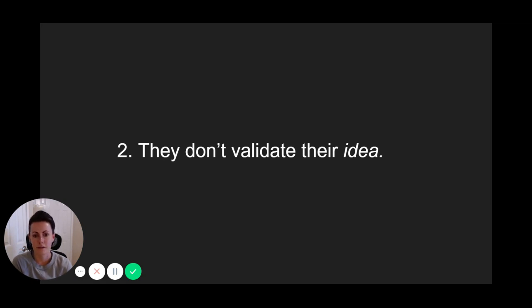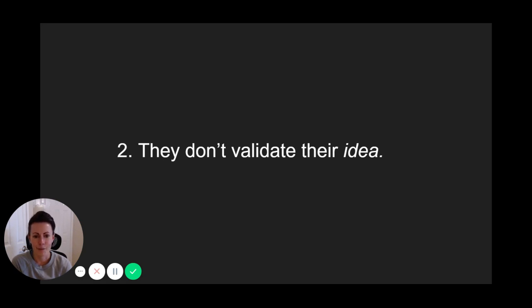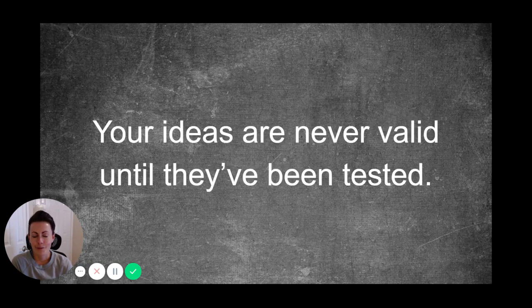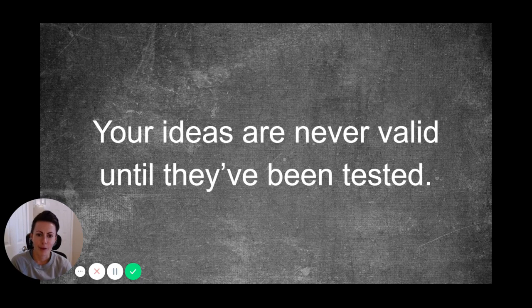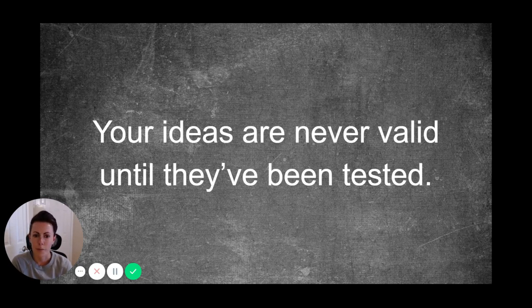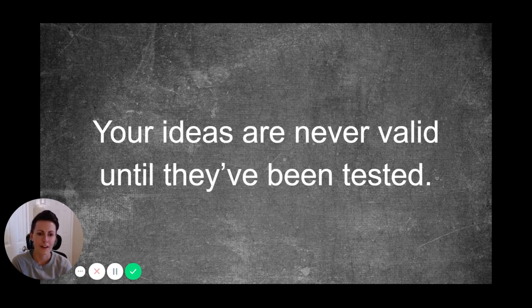This is a step far too many people ignore because they think that if they've seen a problem happening, there's no doubt people will want to use the solution they've come up with, right? That couldn't be more wrong though. If you remember anything from this, remember that your ideas are never valid until they've been tested. Before actually testing an idea within your market, all you're doing is guessing. You're hypothesizing. In order to build a successful app solution, you have to validate those guesses.